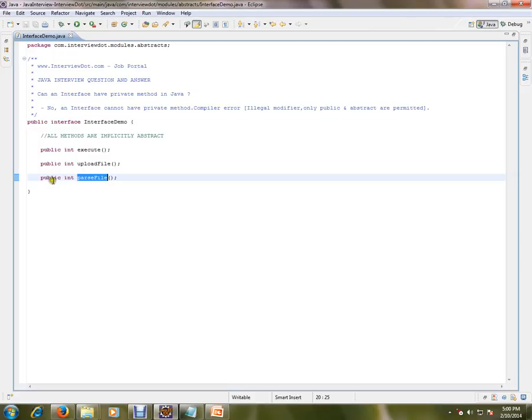If you mark it as private, that means it is visible only inside this interface, which is of no use, and you will get a compiler error.